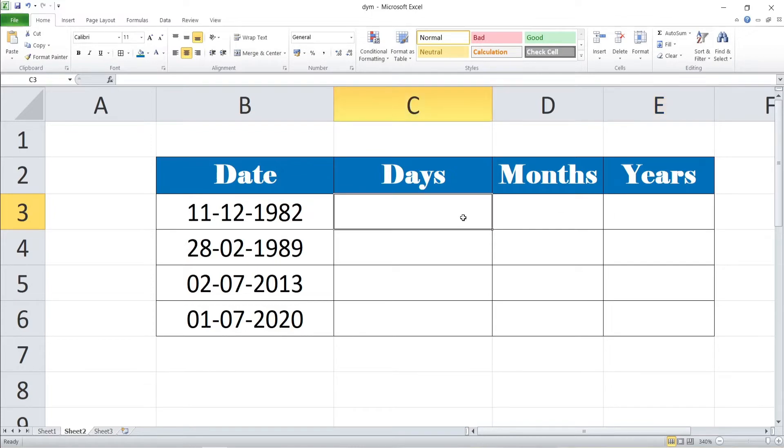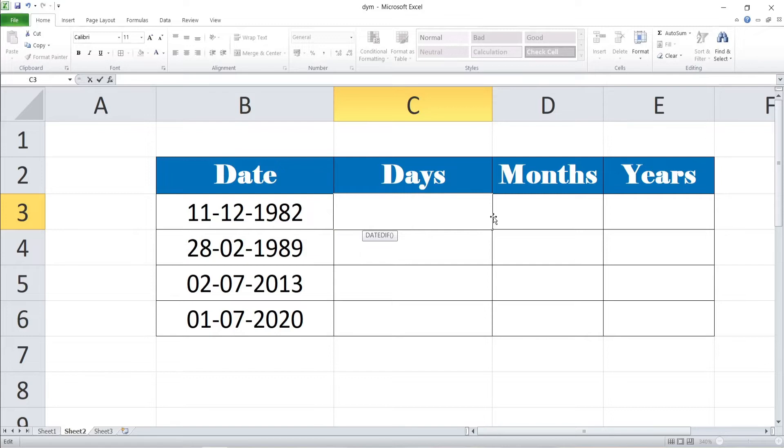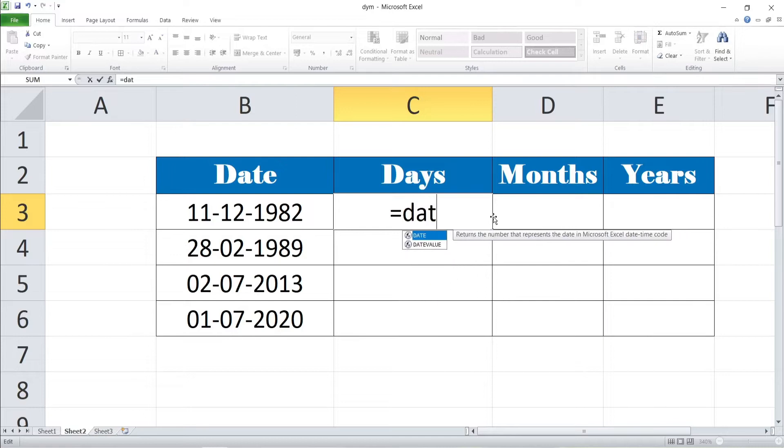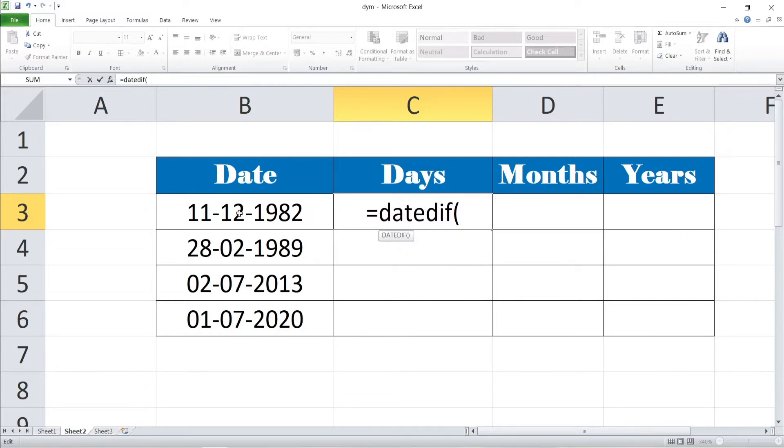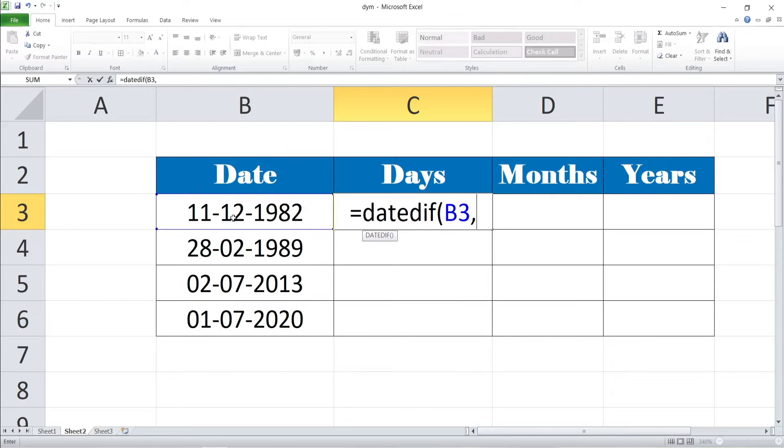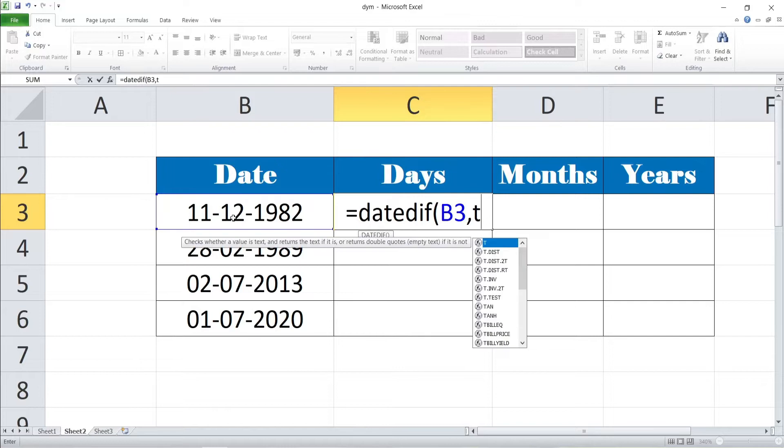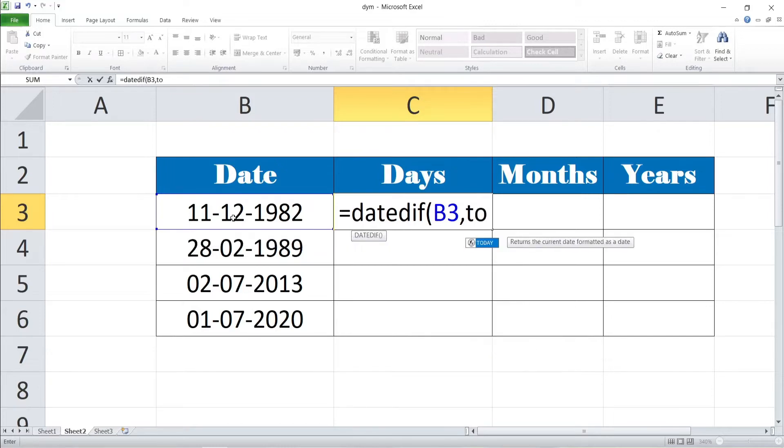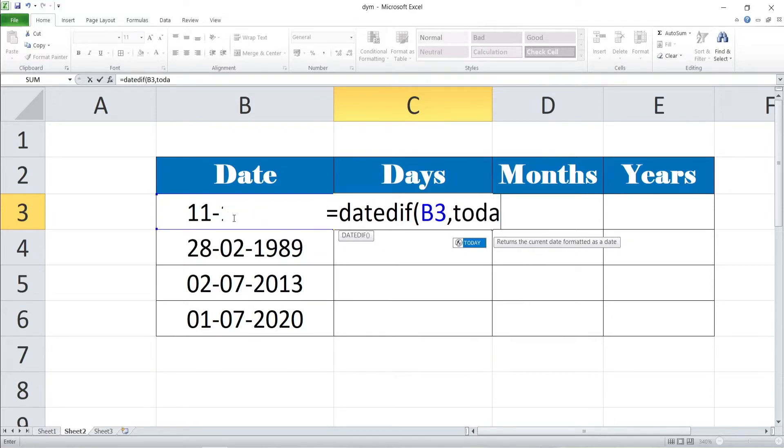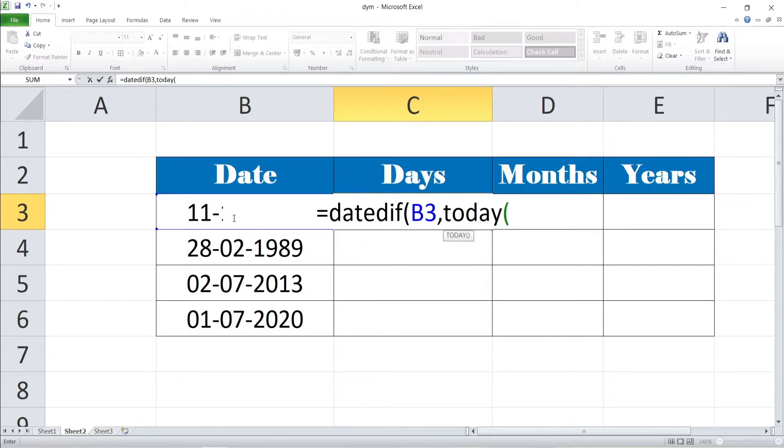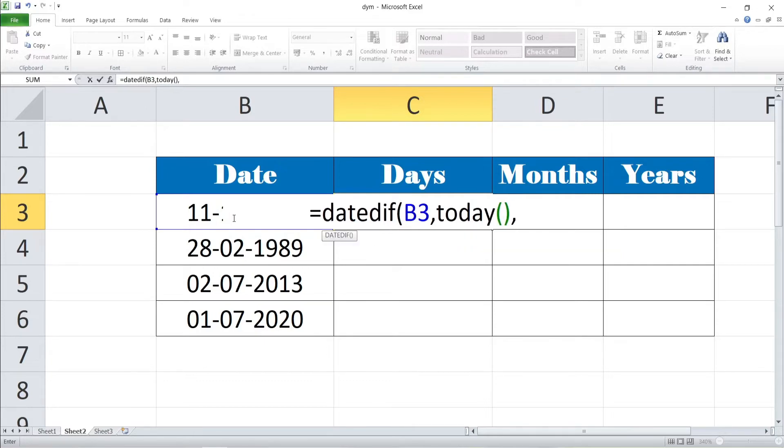By calculating these days, we are using the formula of DATEDIF. Now we want to calculate the days. Every formula begins with the equal to sign. Entering the DATEDIF formula, DATEDIF. And select the reference cell of B3, comma. And another reference date is, want to calculate today's date. Today's date is selecting today by entering today within bracket and bracket closed.